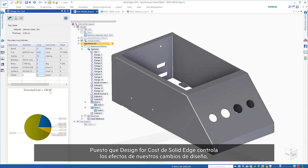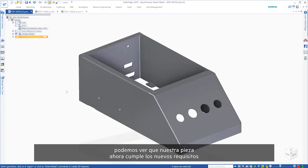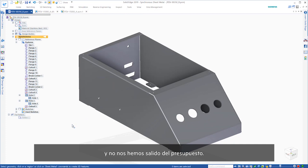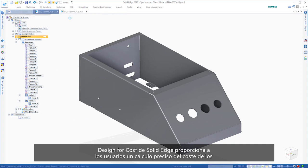With Solid Edge Design for Cost tracking impacts of our design changes, we can see that our part is now meeting the new requirements and we're within budget.